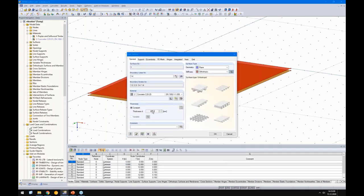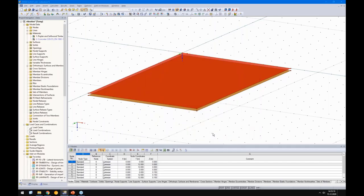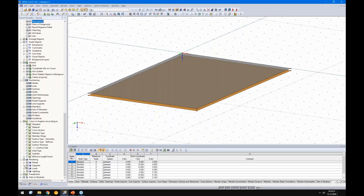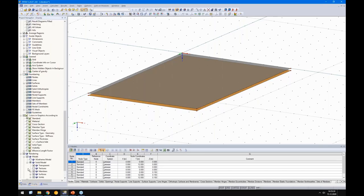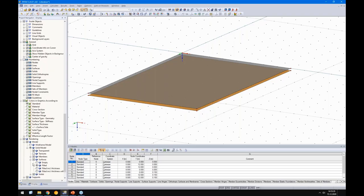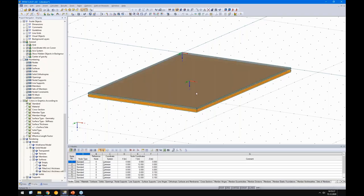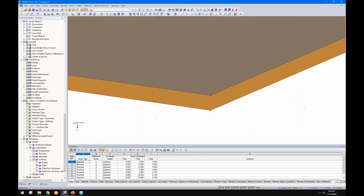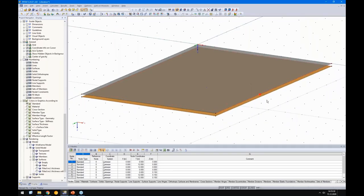I switch the concrete to 100 mm thickness. Then I activate the thickness display for the surfaces and zoom in — we can see directly: this is the concrete layer here, and the timber layer below it. That looks correct.